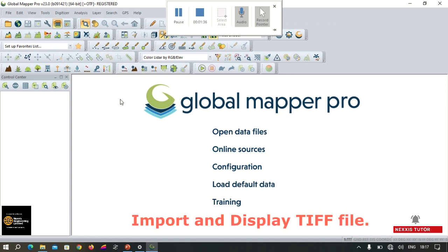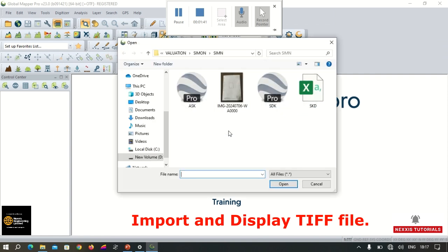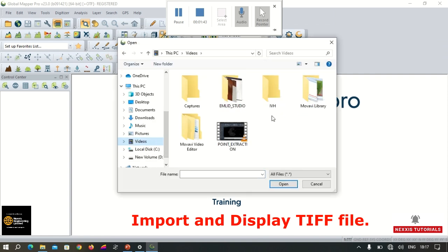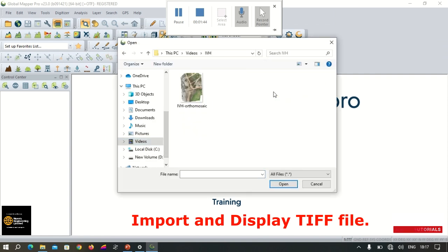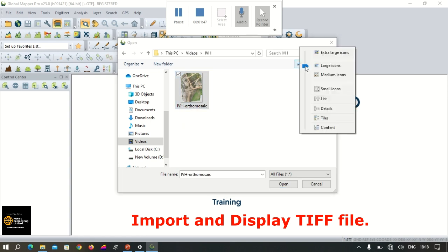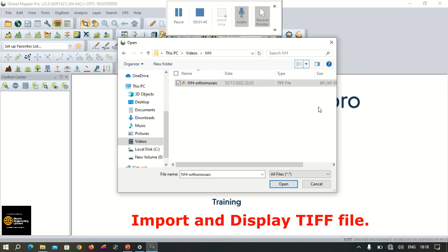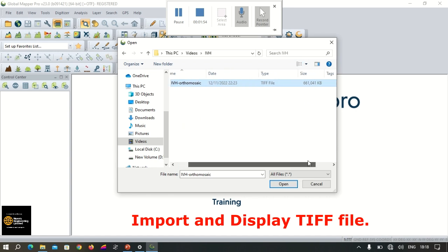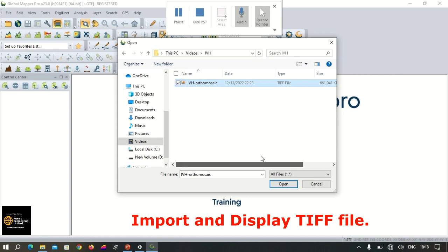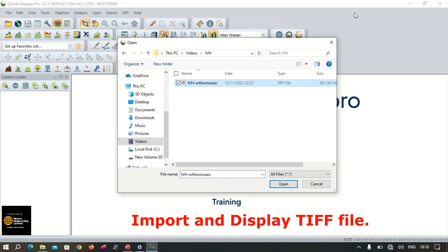To import the TIFF file, we click on Open Data and then navigate to the file directory. Here you can see the TIFF file which is around 661 megabytes, but we're going to convert it into a small file size at the same quality.